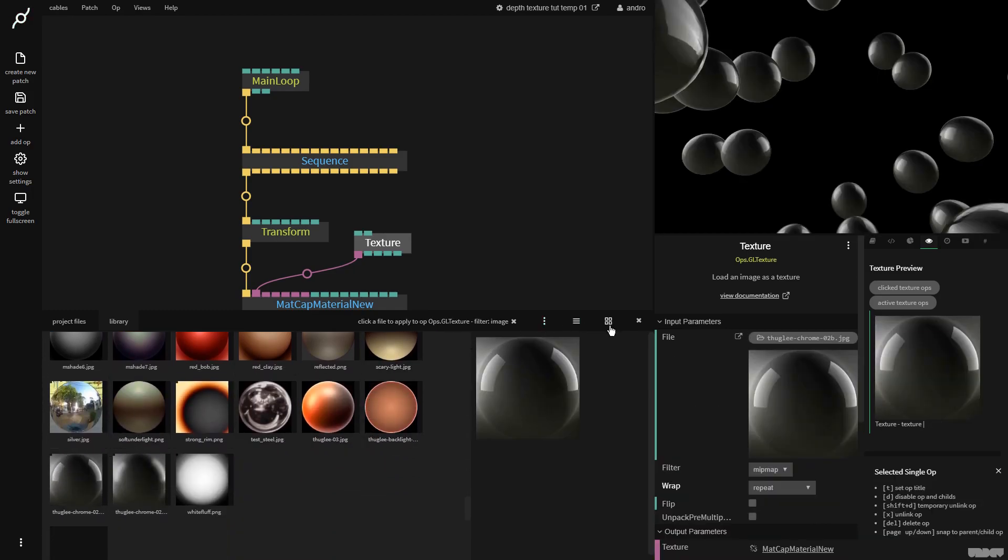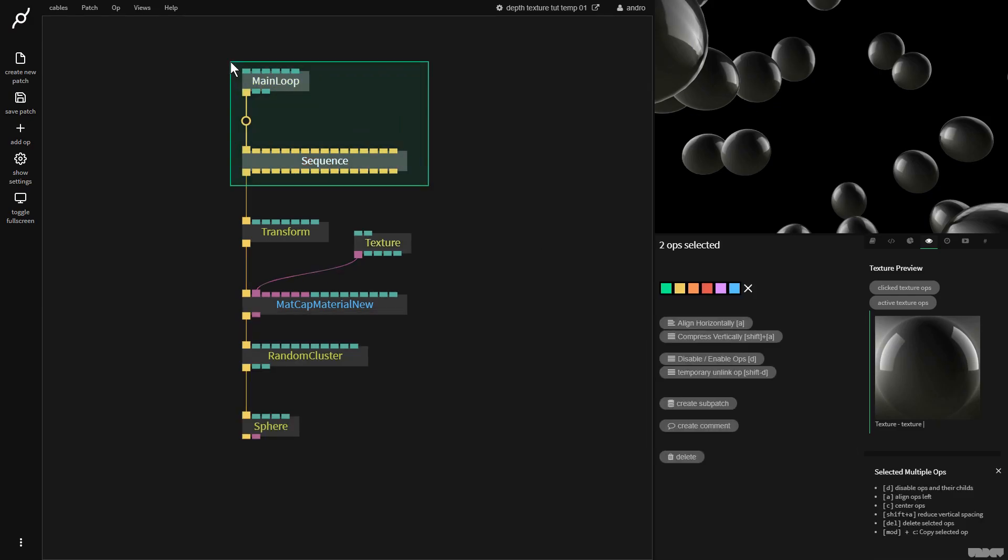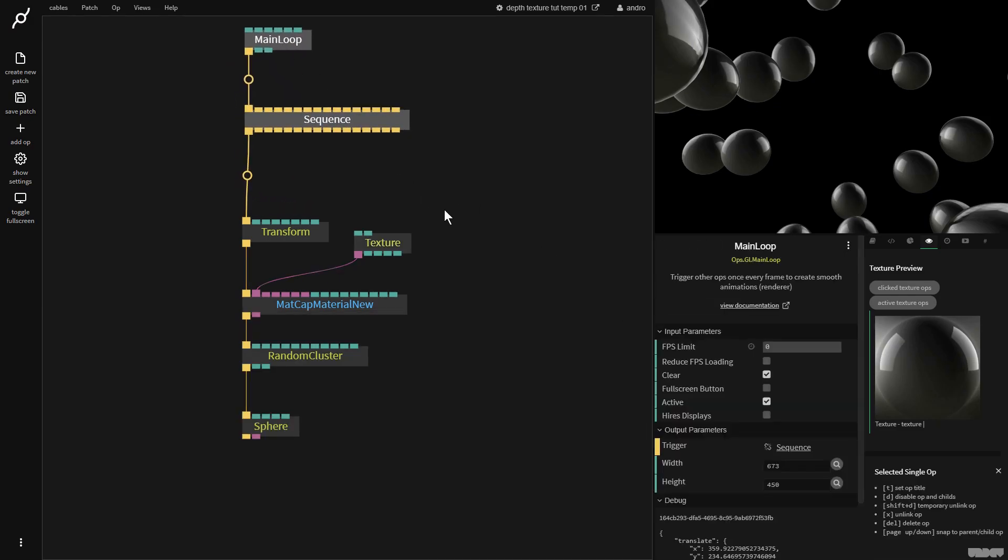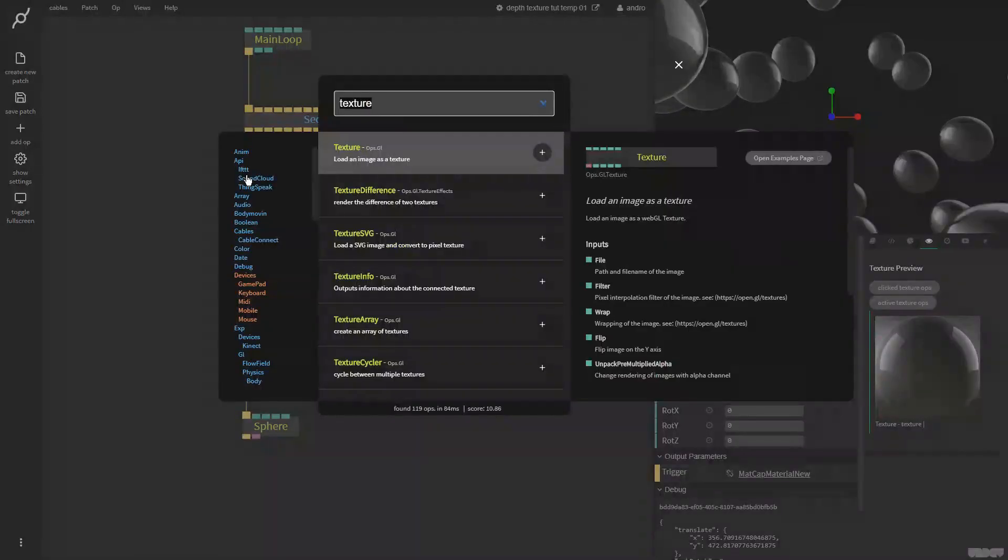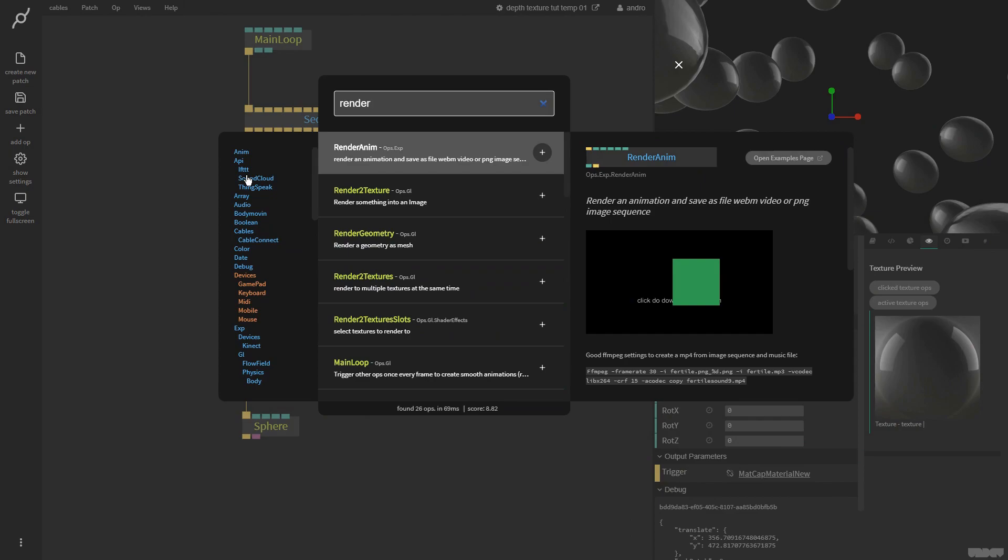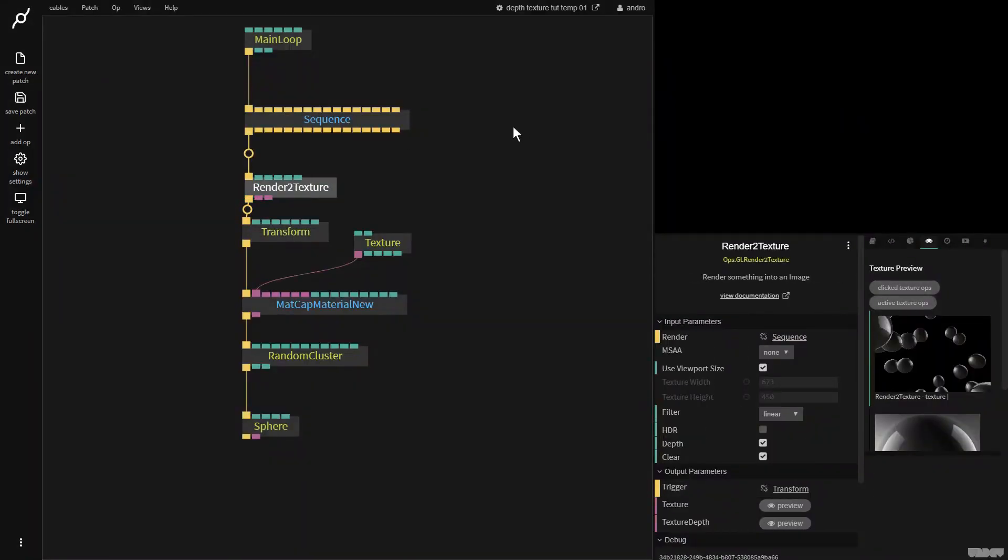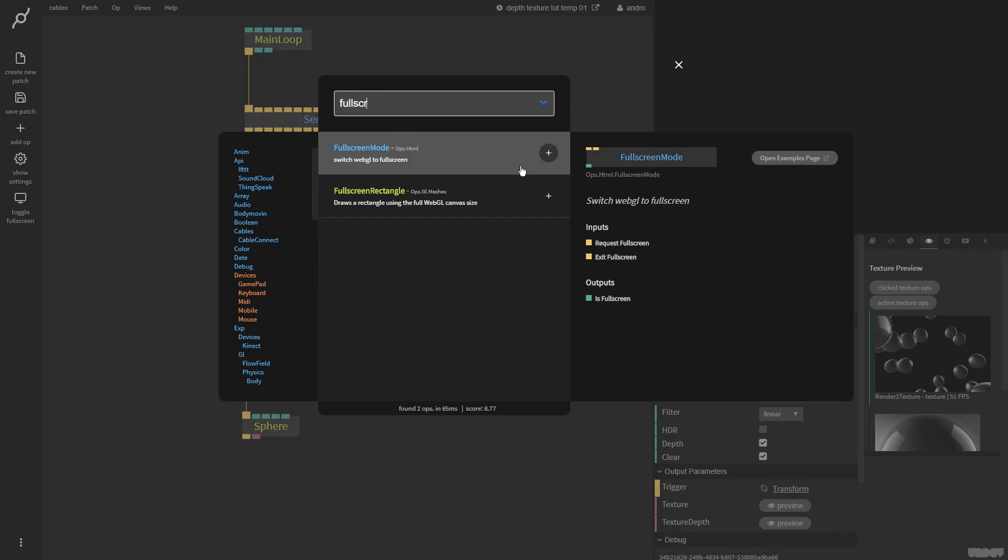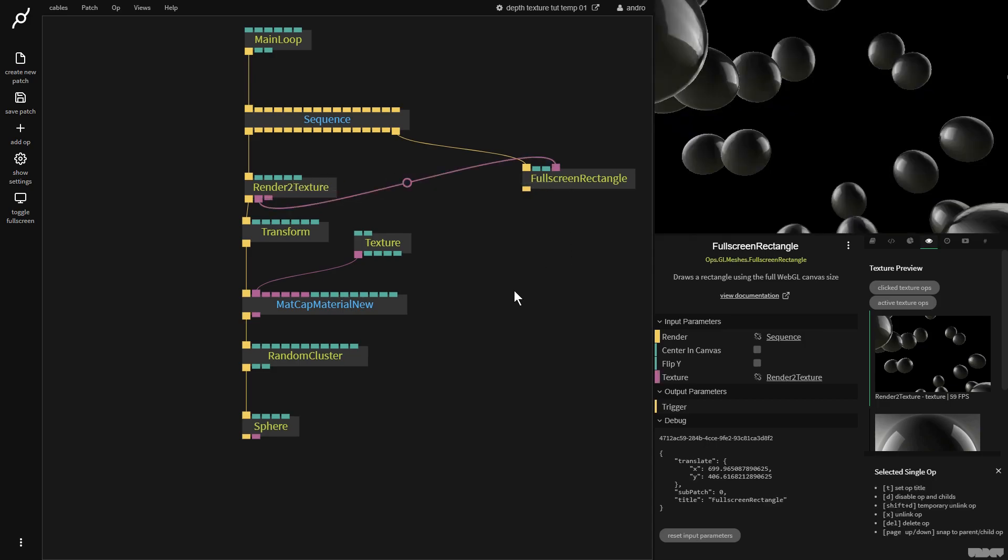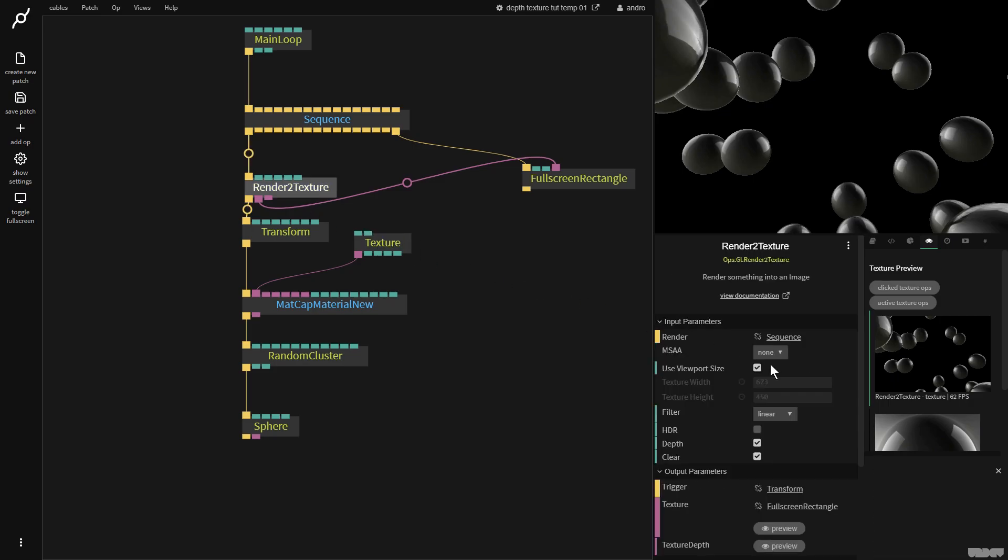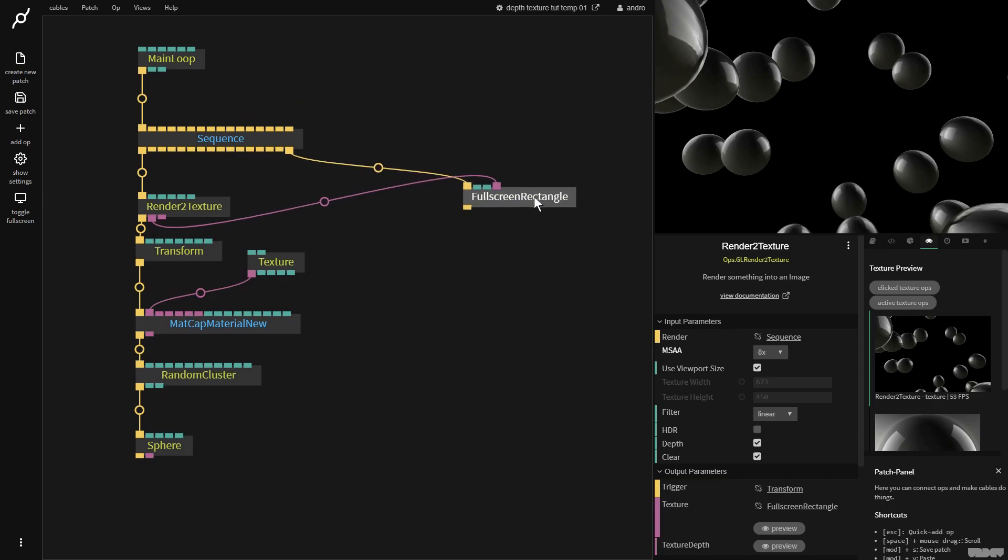Okay. Now if you've seen the previous tutorial with basic post effects, some of this will be familiar to you. So I want to render this to a texture. So I make a render to texture op. I'm going to make a full screen rectangle. And just to test everything's working, I'll put the texture output from render to texture into the full screen rectangle. A little bit jaggy. Click render to texture. Turn MSAA on full.